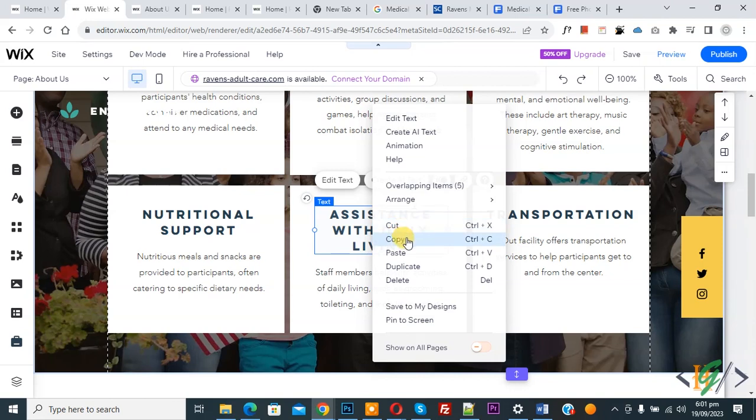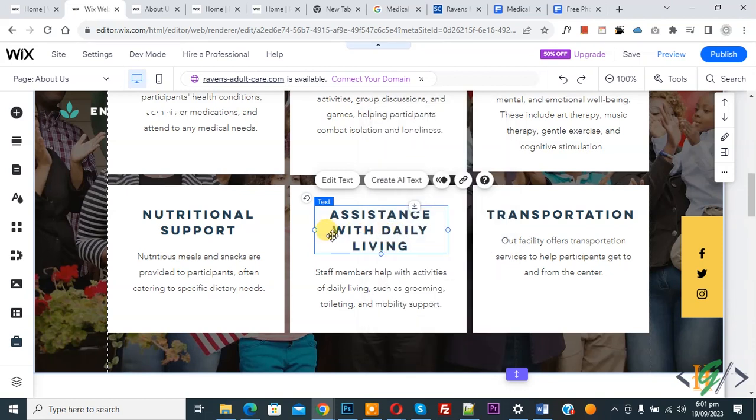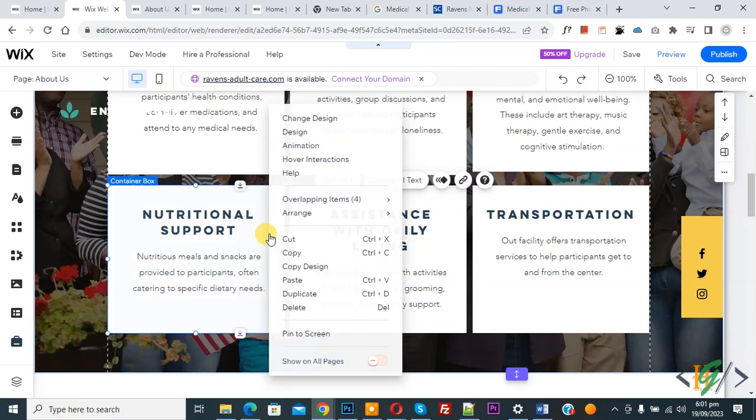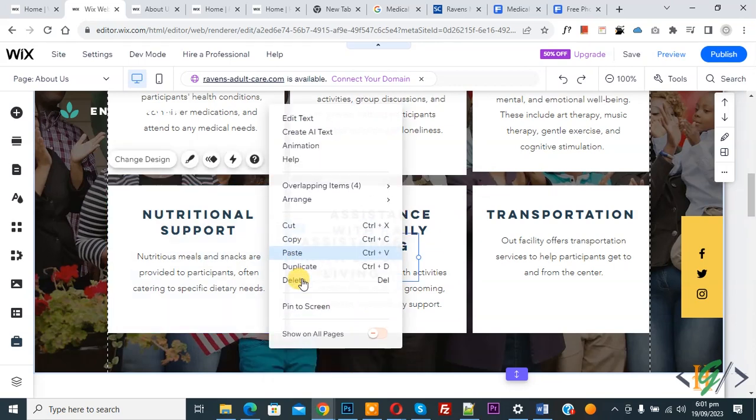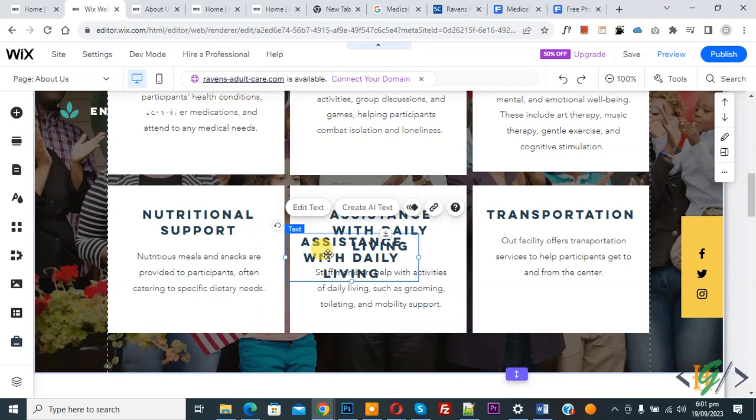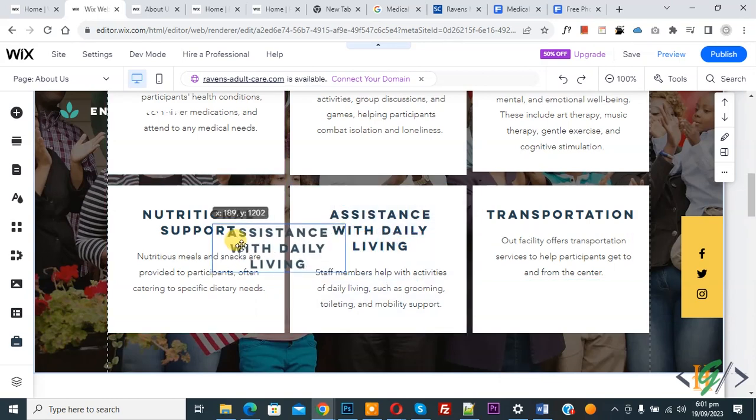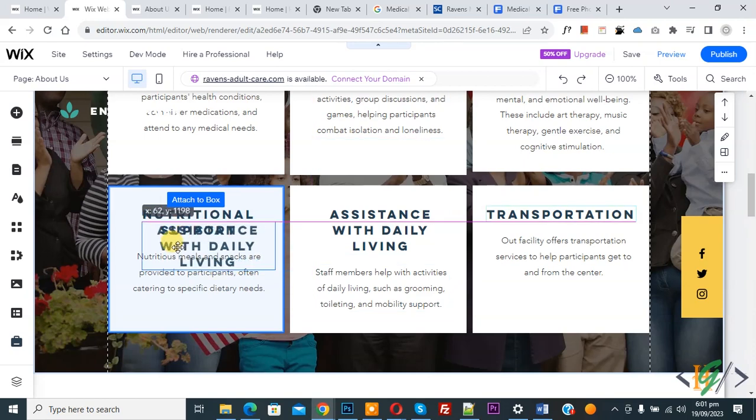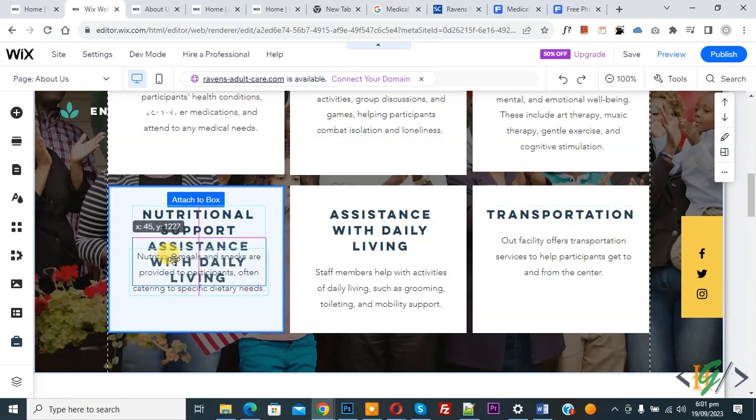Now you see copy ctrl plus c and where you want to paste right click on it and then click on paste. Now you see copy paste done with text. Now drag and drop according to your requirement.